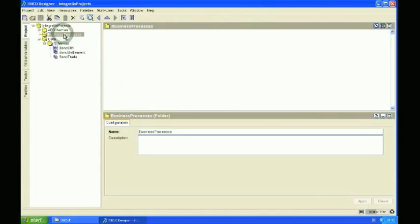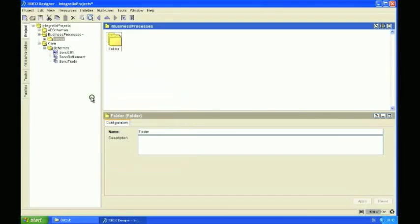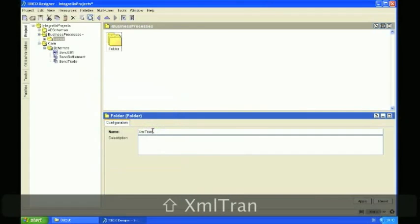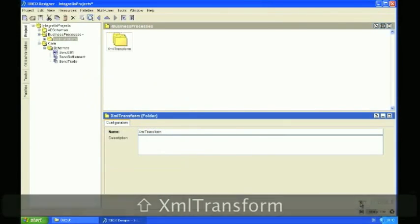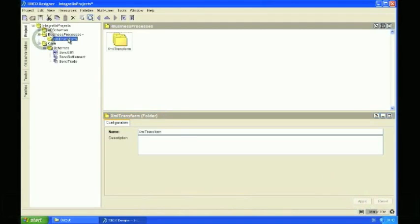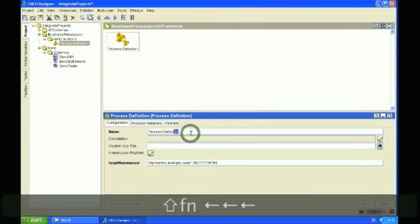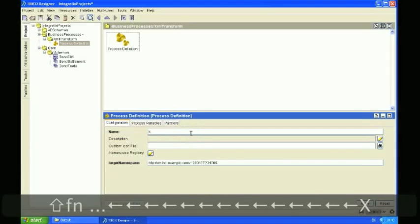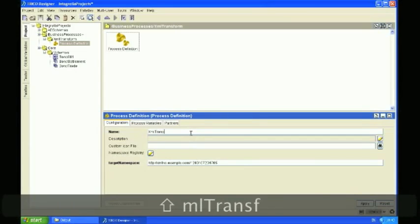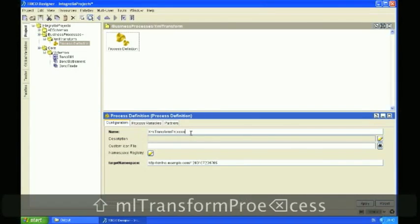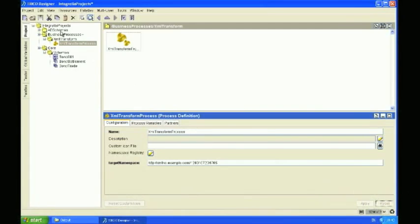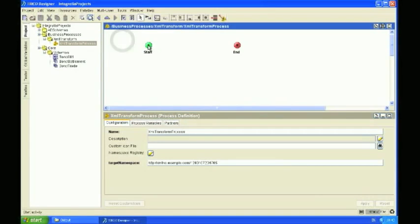So let's get started. Just to keep things nice and tidy, I normally create my process definitions underneath a business process folder. So let's create a folder and we're going to call that XML Transform. Now inside here, we're going to add a process definition — over to the process palette and process definition. I'm going to call this XML Transform Process. Apply, save, and by double-clicking on that, that opens up the canvas. This is where we set up all of our activities that we're going to need.